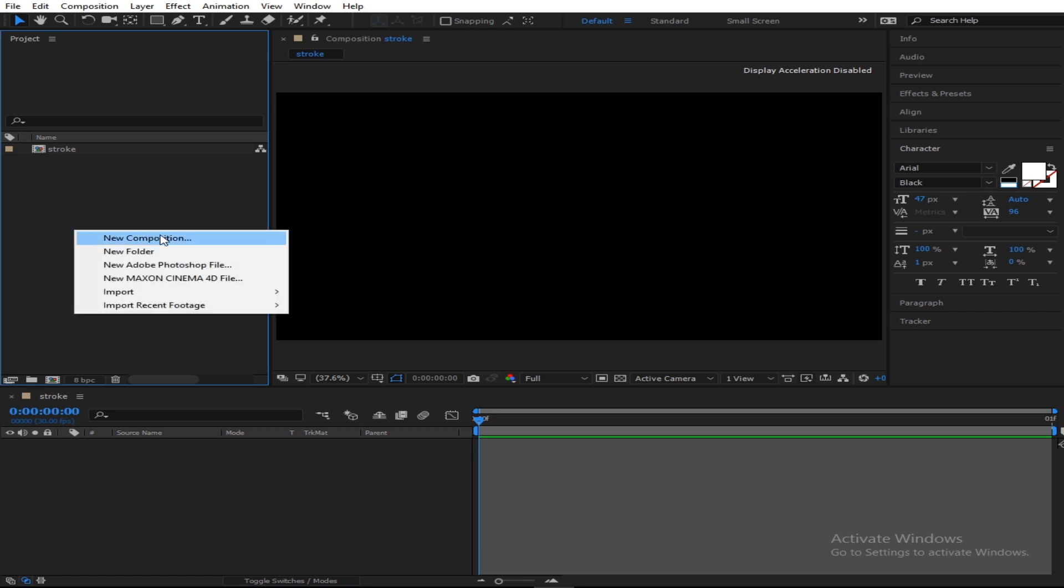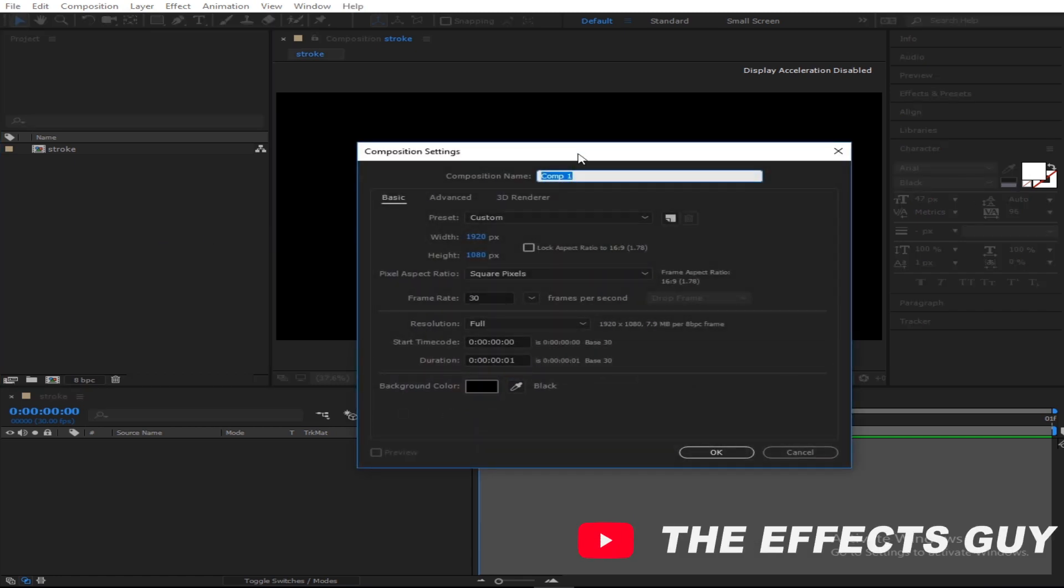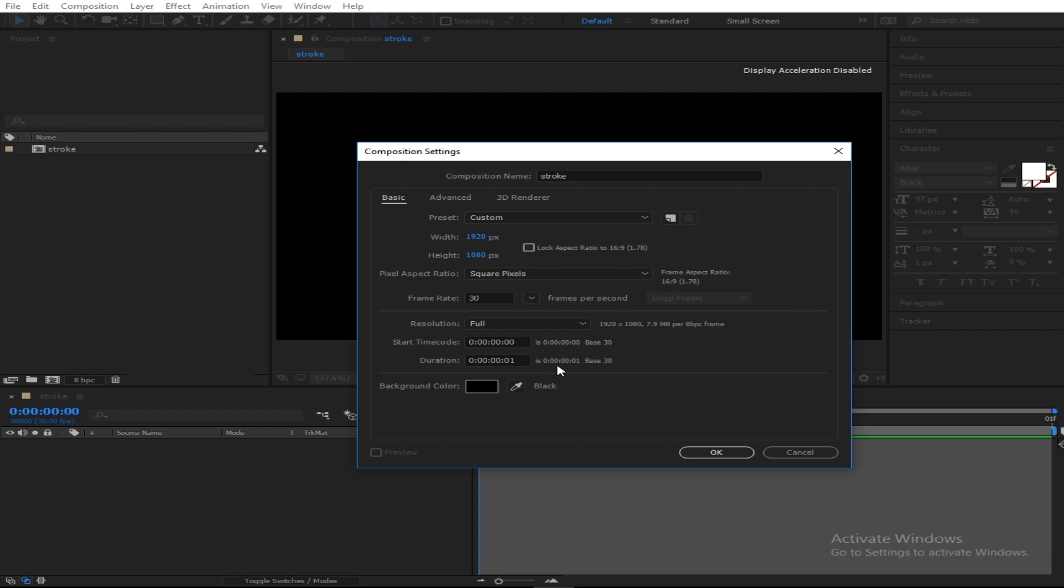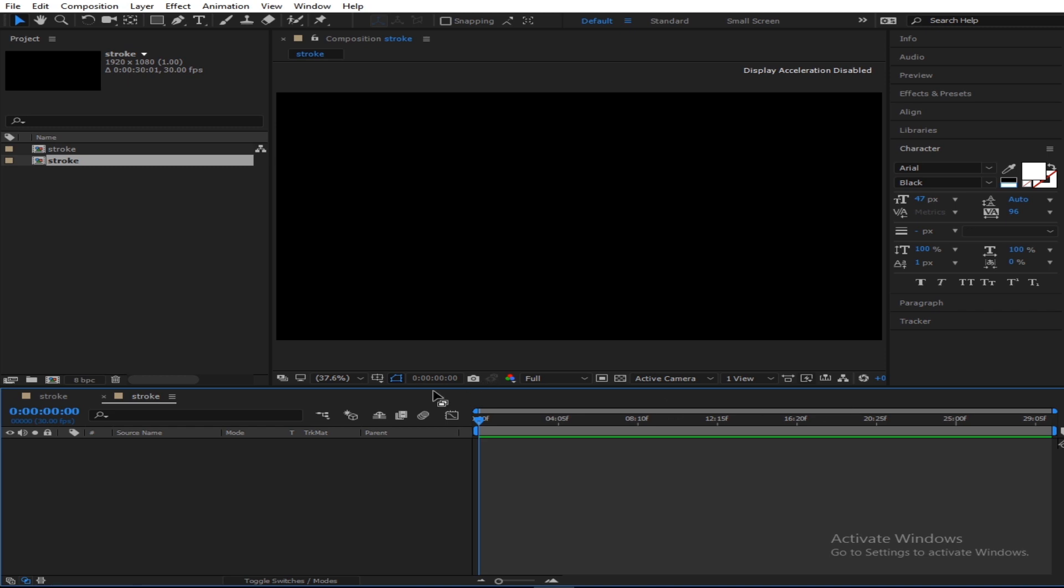First, you create a new composition and I'm gonna name it truck. For the sake of this tutorial, make it 1920 by 1080 with 30 frames per second and I'll make it at least 30 seconds.